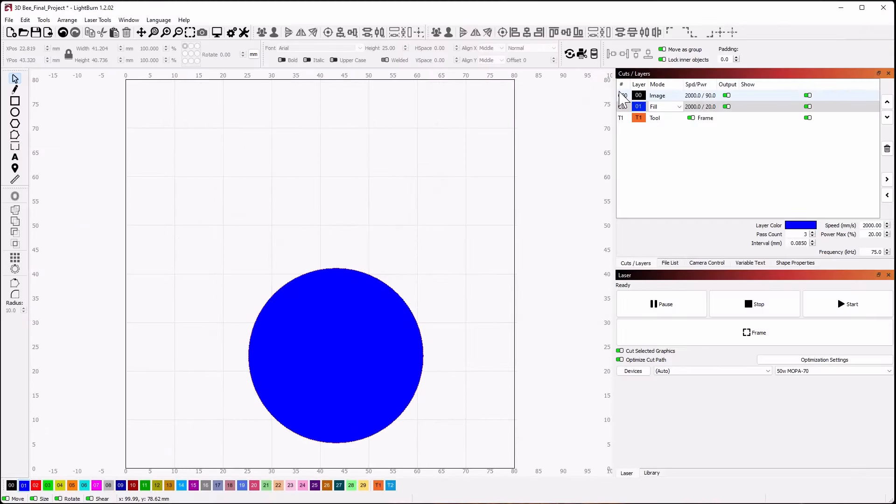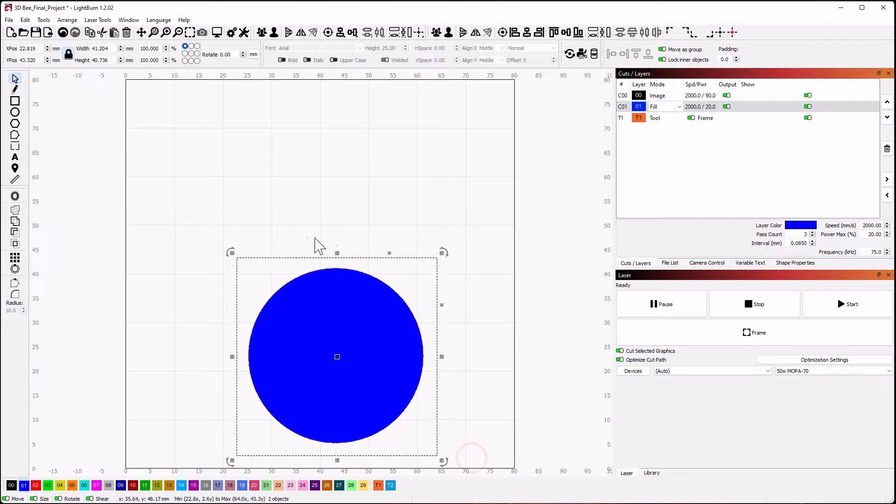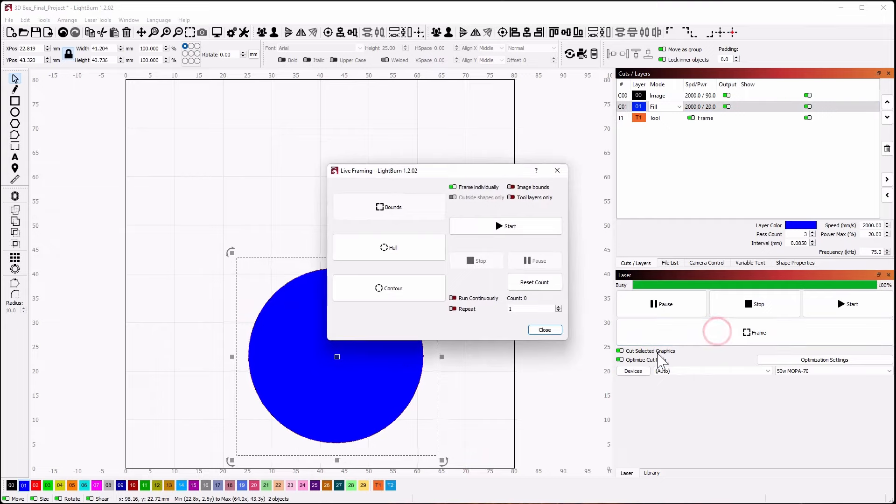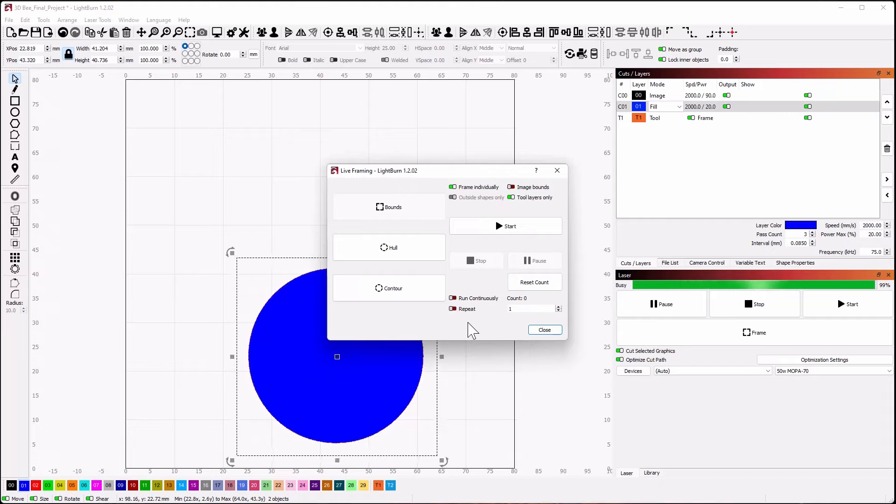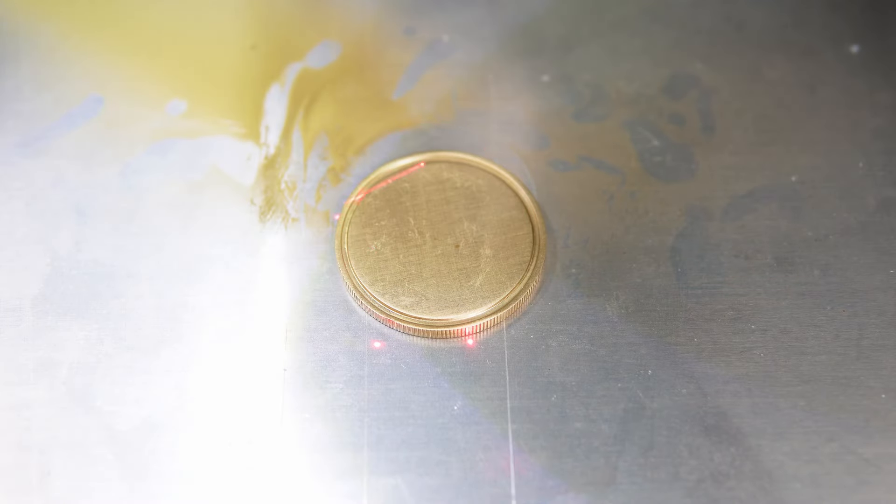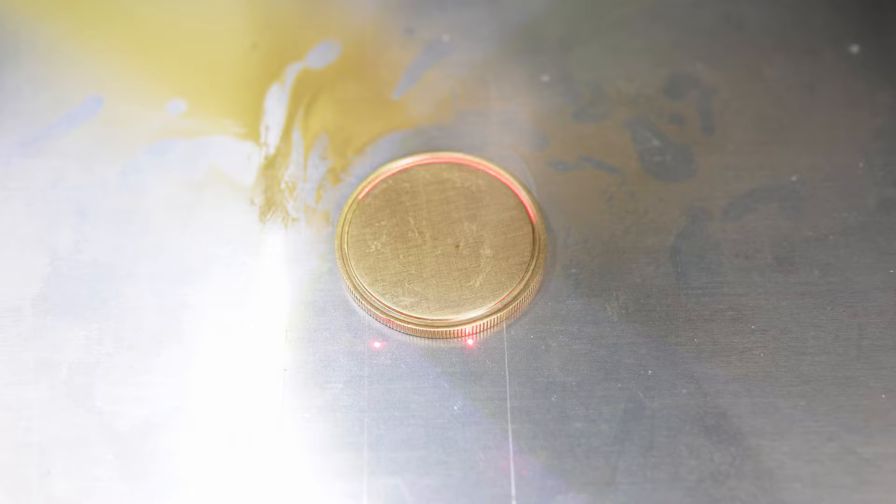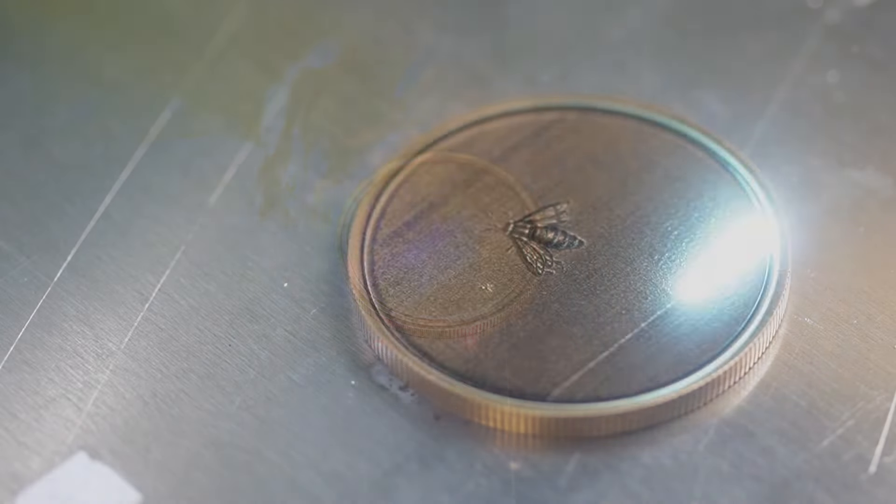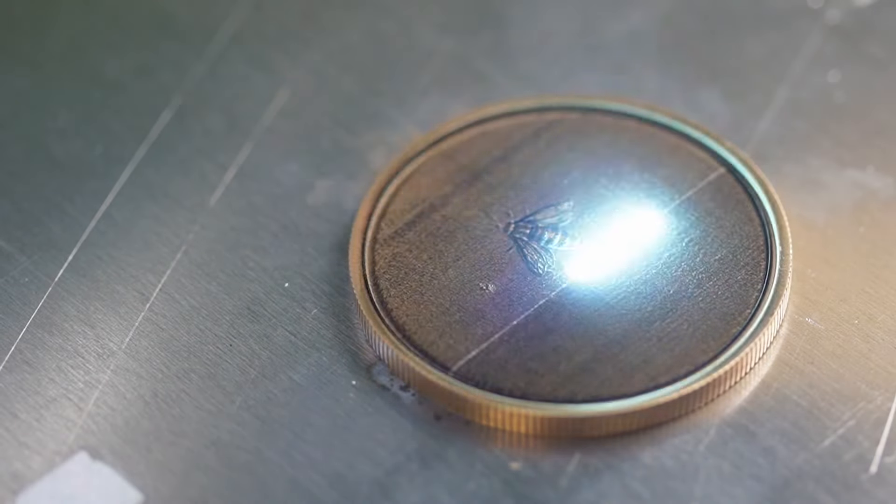Highlight the work and click frame. For coins, I like to use the tool layers only option so we can use the T1 circle to align the work to the engraveable area of the coin. Nudge the work using the arrow keys or move the coin to align our red framing laser. Once aligned, go ahead and start the etching process.